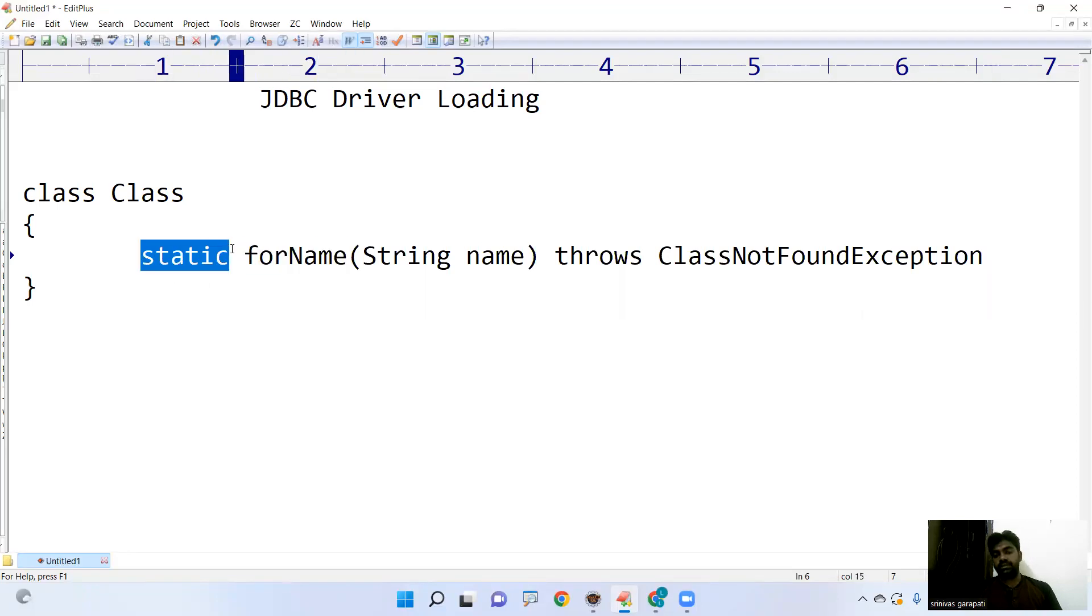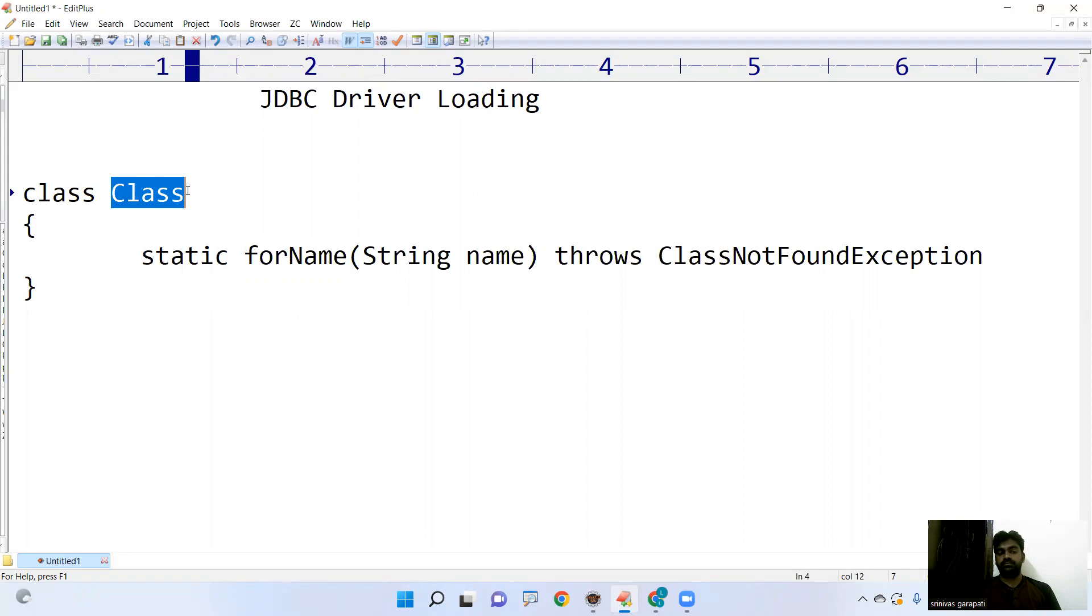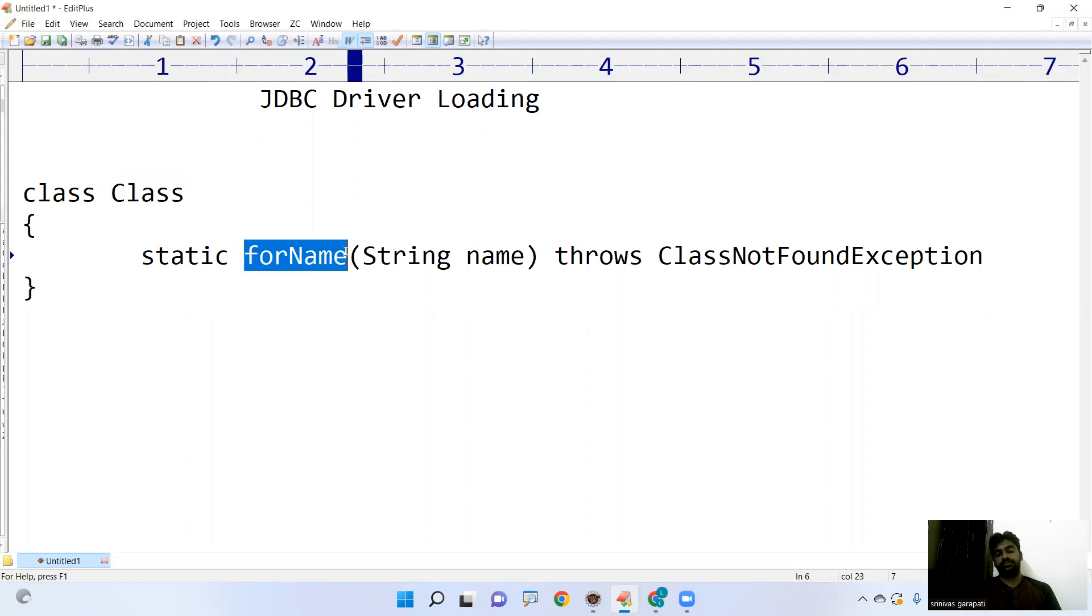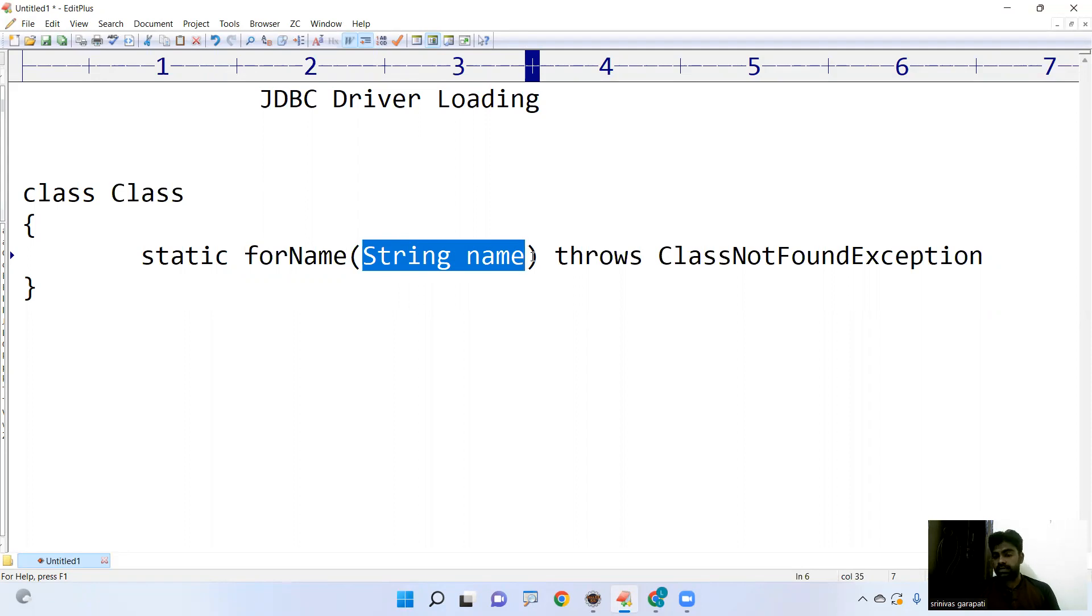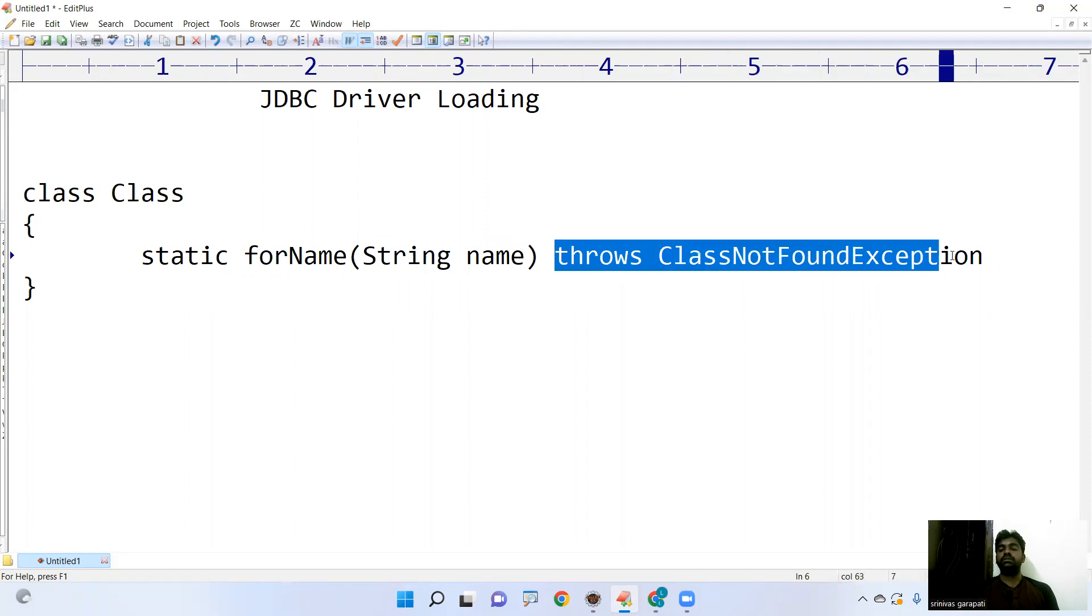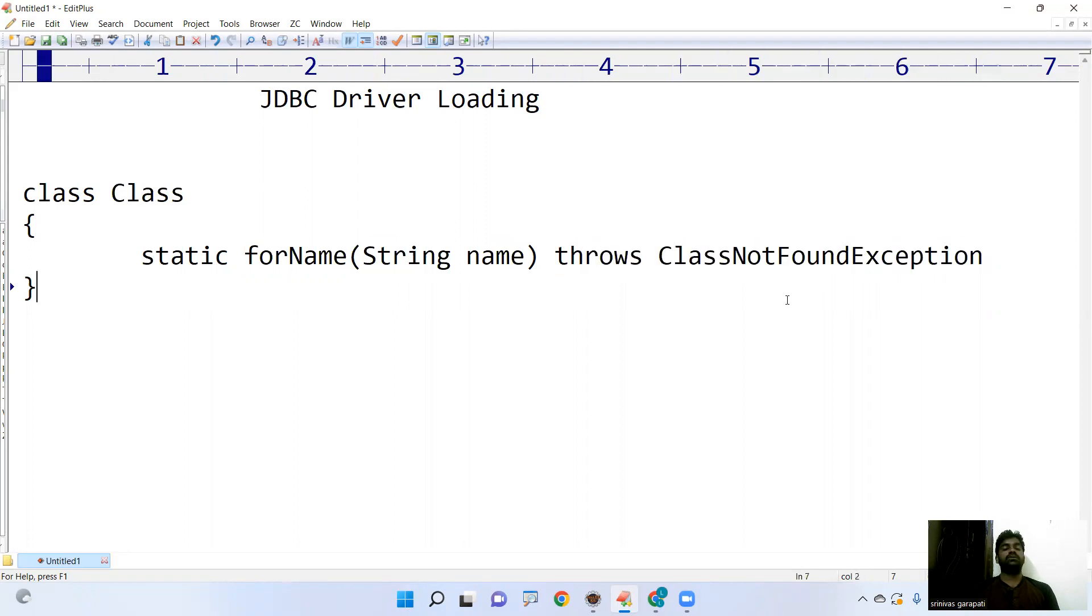ForName method is a static method. You know how to call the static method using the class name. So we can call it as Class.forName. And what is the class you want to load, that you have to pass. If the class is present, then it will load the class. If the class is not present, then it will throw an exception called ClassNotFoundException.